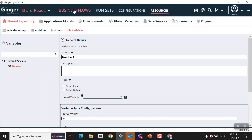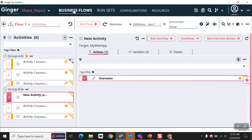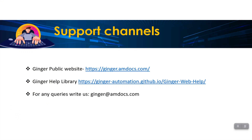This is how you can use the shared repository in a Ginger solution, which increases the reusability of activities, actions, or activities group. That's all in this video. If you have any queries, you can reach us on our support channel. For Ginger help and to read the documentation, you can just refer to this link. Thank you.